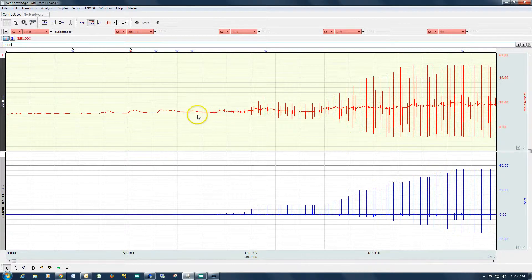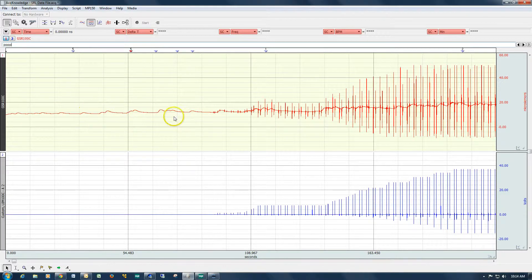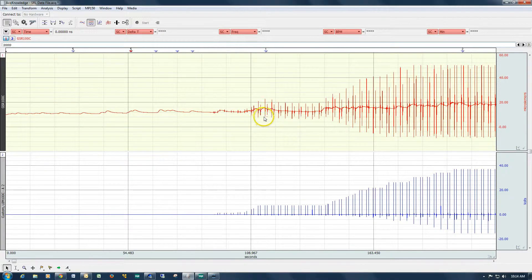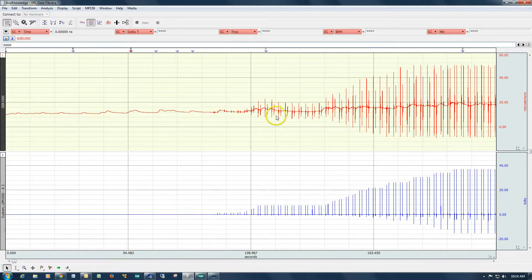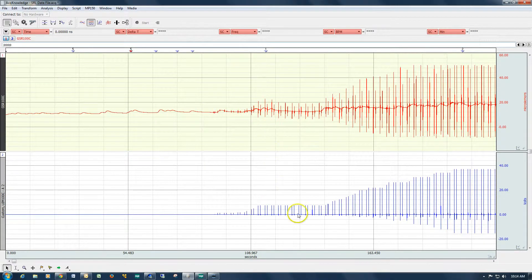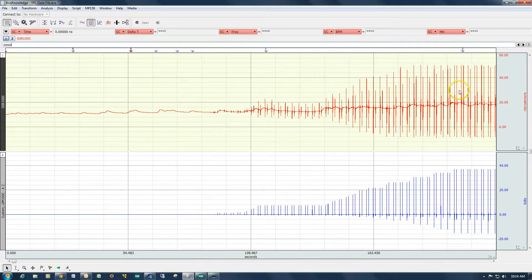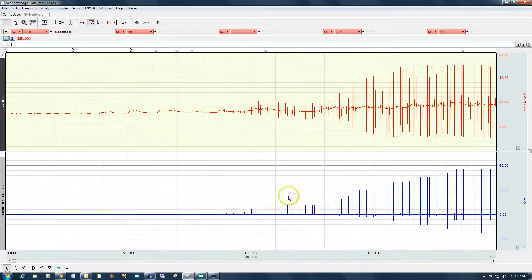And then over on the electrodermal channel, the subject had the electrodes on their fingers recording the electrodermal activity. The electrodes were picking up this electrical signal as it was delivered to the subject. And you can see the artifact mimicking the electrical stimulation as it was presented.